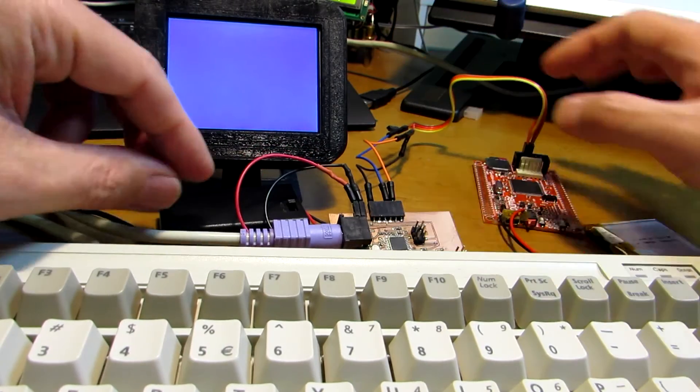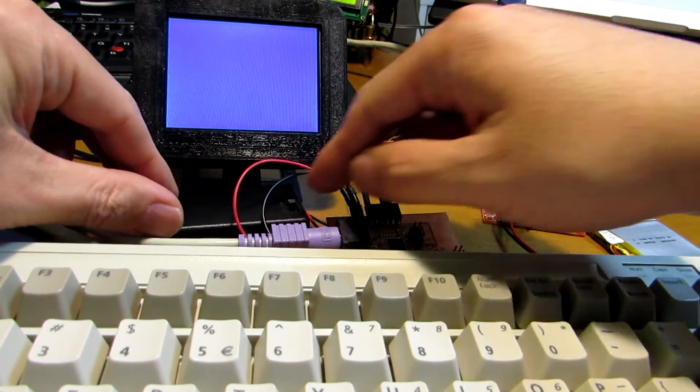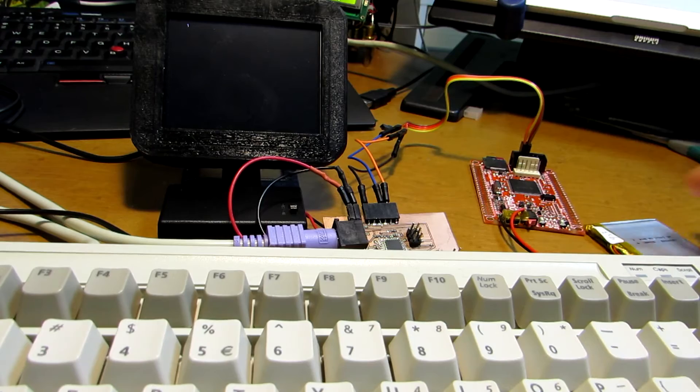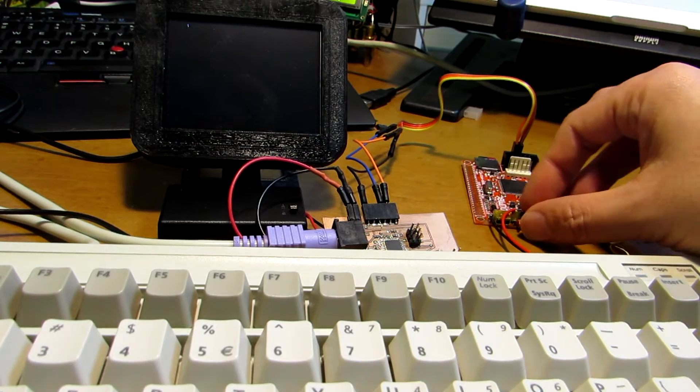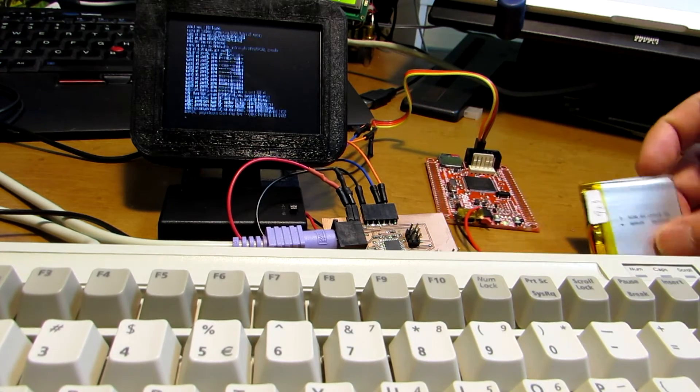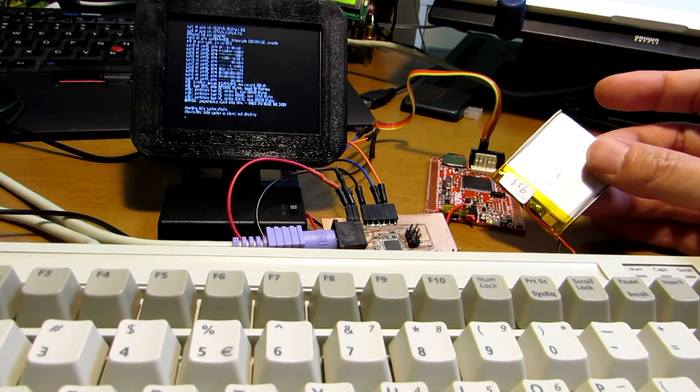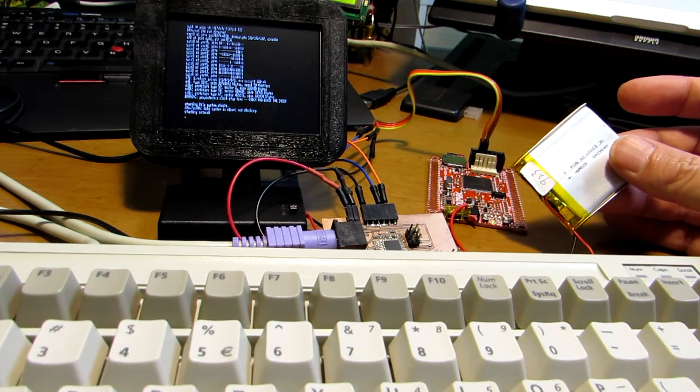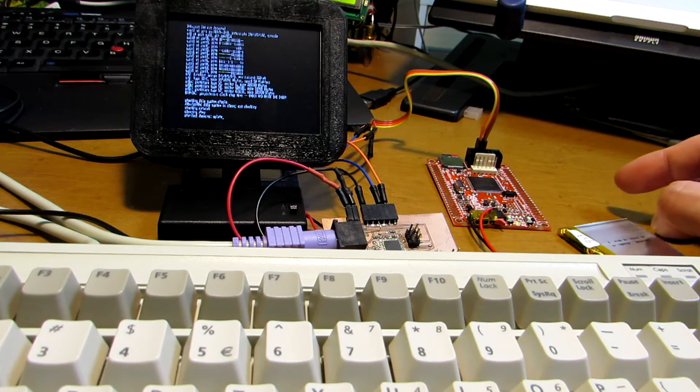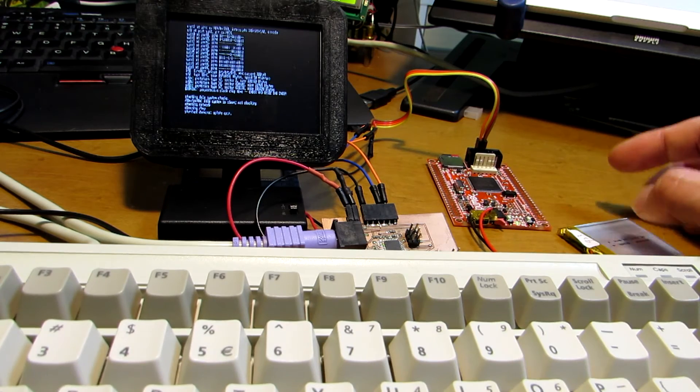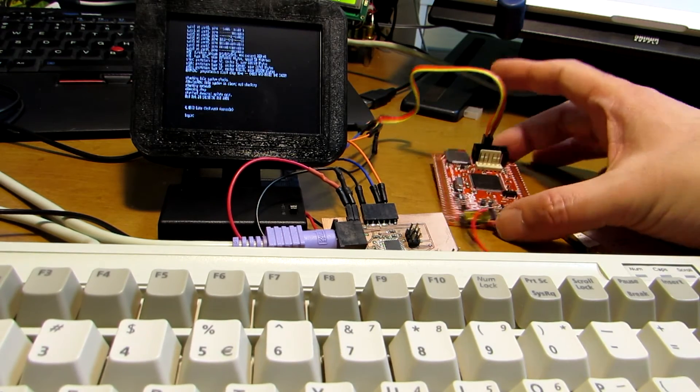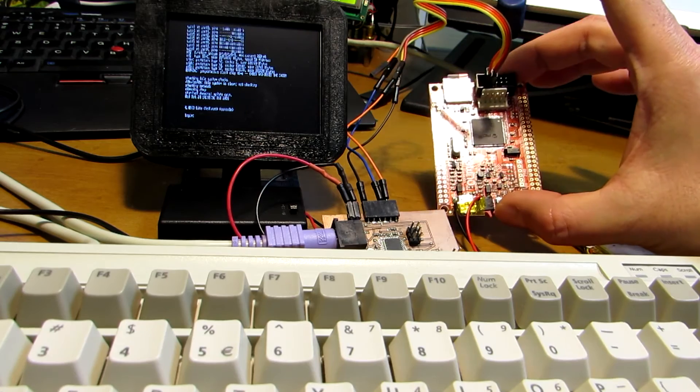Now let's see how it works. Now switch on. Currently, this Olimax board is running on a lithium polymer battery because there is an onboard charging circuit.